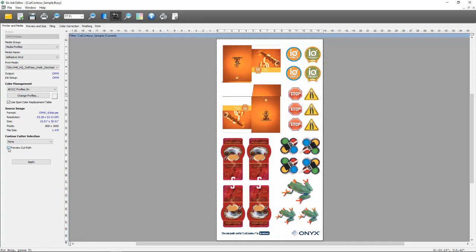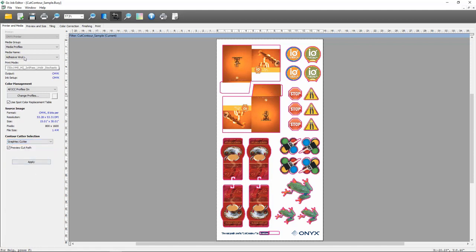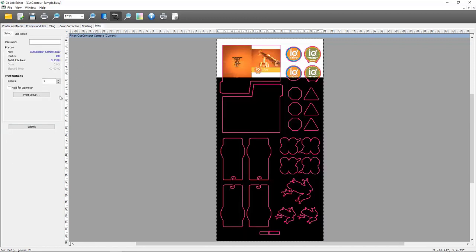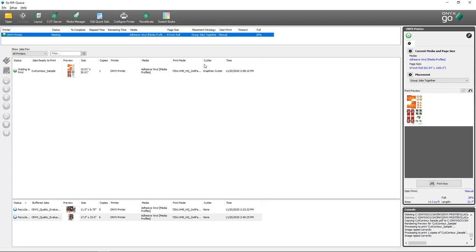I can check this option to turn the cut path preview on and off. As long as everything looks like you expect it to, the next step is to select the contour cutter you're going to use. In this dropdown, you can see all the different manufacturers and cutter types supported in the Onyx software. For demonstration purposes, I'm going to select the GrafTech cutter. At this point, you would make any other necessary changes in Job Editor, but if you don't need any, you can select Print to submit the job to Rip Queue. Once my file is done ripping, in the Cutter heading I have GrafTech cutter assigned to this job.